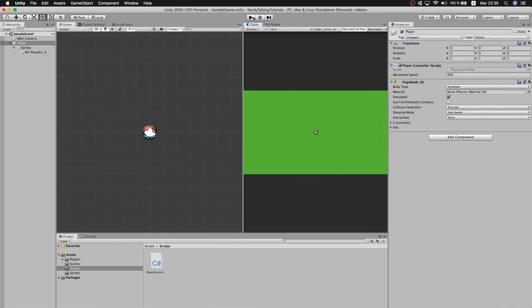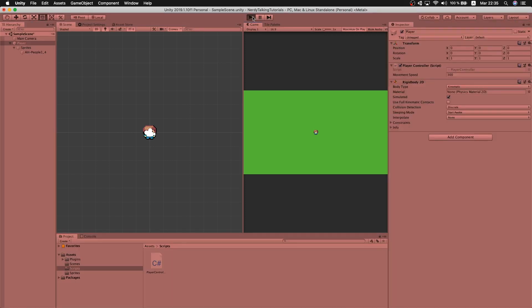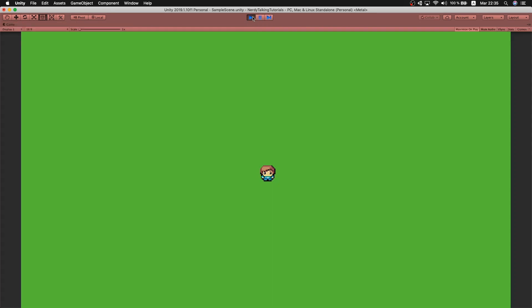And now if we hit play, we will see that we can move at the same speed no matter the direction that we are moving.